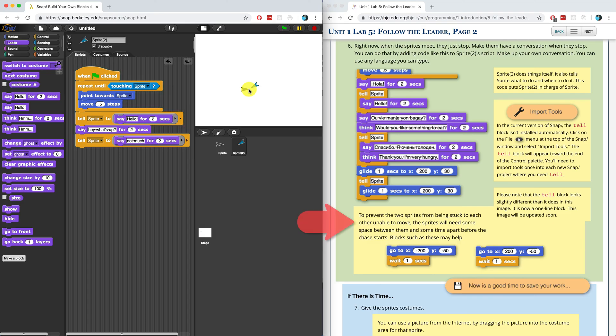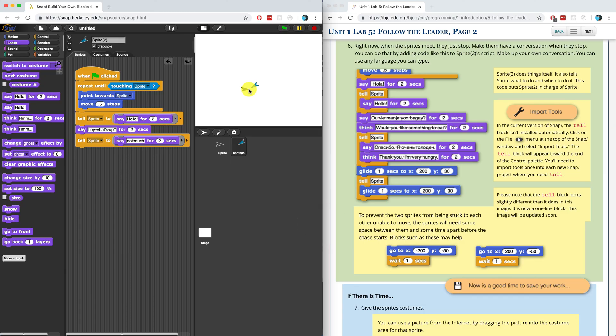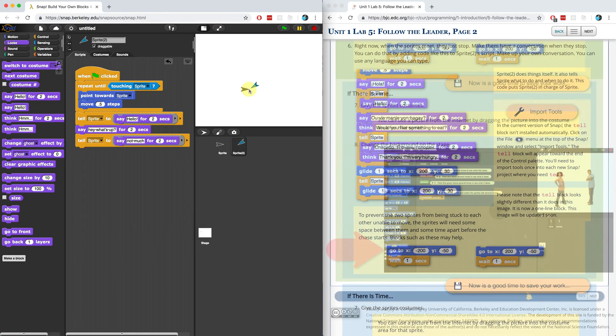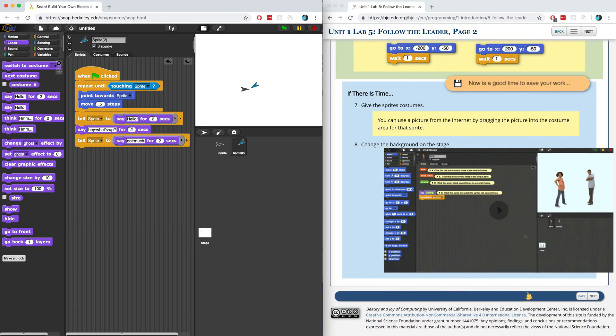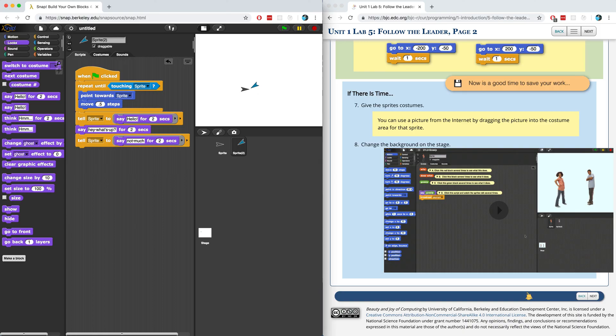Now it does say at the bottom of number six that if we want to prevent the two sprites from being stuck to each other and unable to move in the beginning, we want them to start out apart so we could have them go to separate areas when the green flag is clicked before they follow the rest of the script. If there's time or if your teacher assigns it, make sure to give the sprites costumes so that they're not just these two little arrow looking things. And you can have them converse and have a whole discussion. You just have to have one sprite control the other sprite using the tell block. That does it for unit one lab five. I will see you guys in unit two.